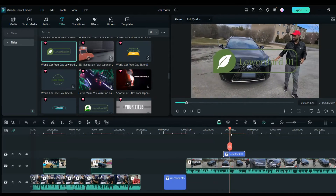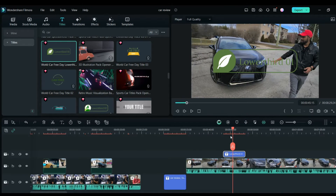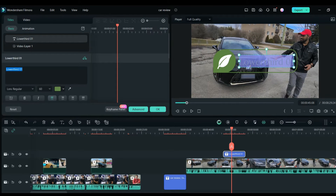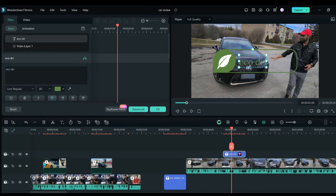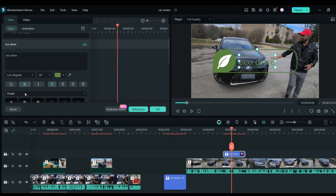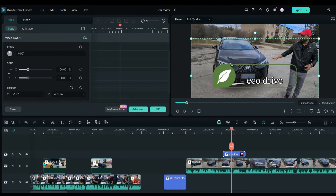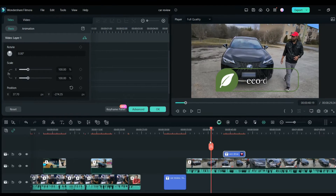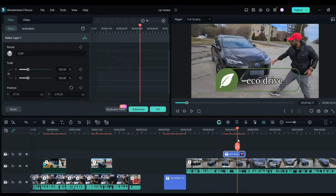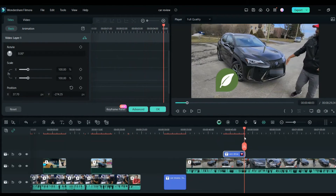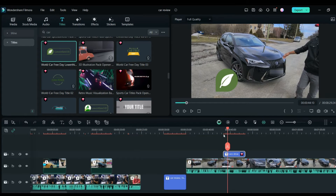As you can see on the screen, this lower third has a leaf icon and you can change anything on it — for example, write 'Eco Drive' or whatever you want — and then you can adjust it on the timeline. Any kind of titles and transitions you can add with the help of Filmora, which is super cool.